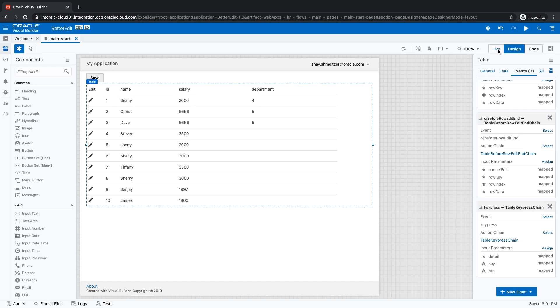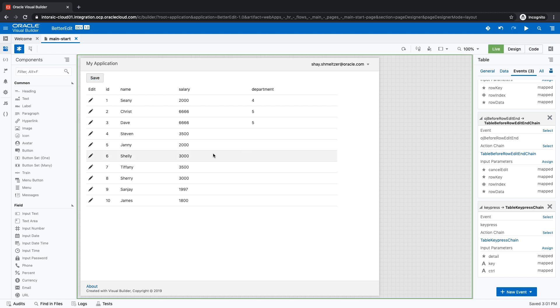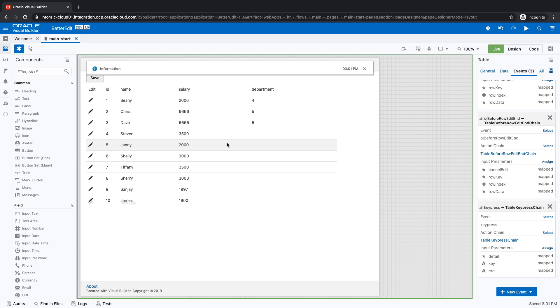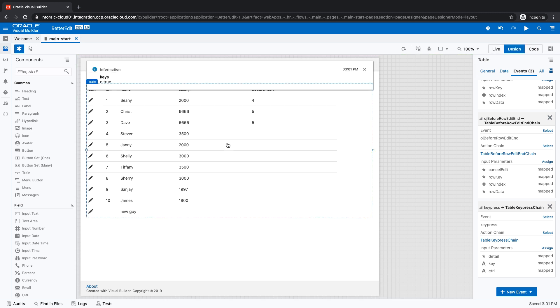All right. So now let's see if this works properly. We'll switch to live mode, click on the table, click the M button. For example, you can see we get M and false. Therefore, nothing happens in the table. But if I click in my keyboard, control and N, then you can see a new line has been created with the new guy value.